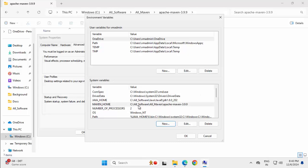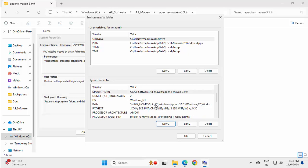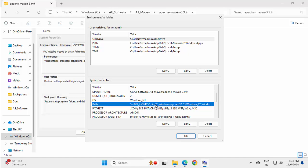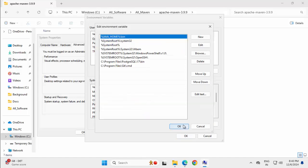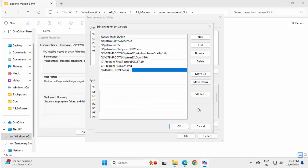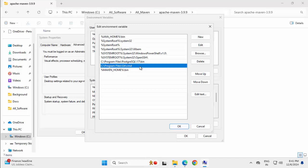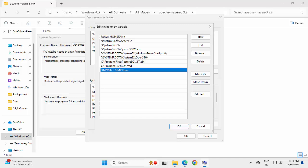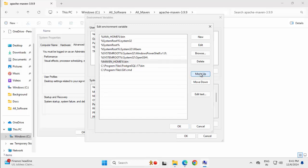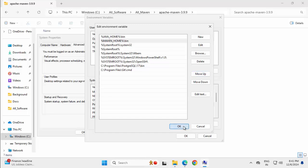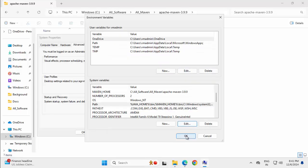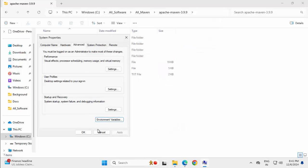Now I want to add the bin directory in my path. Selecting the path variable, clicking edit, click on new. So this is the one I'm adding, percentage maven underscore home, percentage slash bin. And I just want this after this java underscore home. So moving it up, that's it. Clicking OK, OK again.